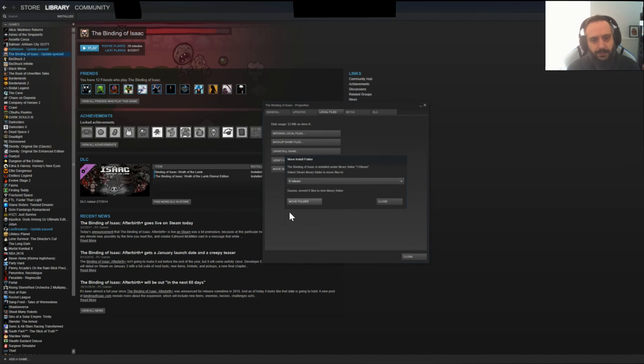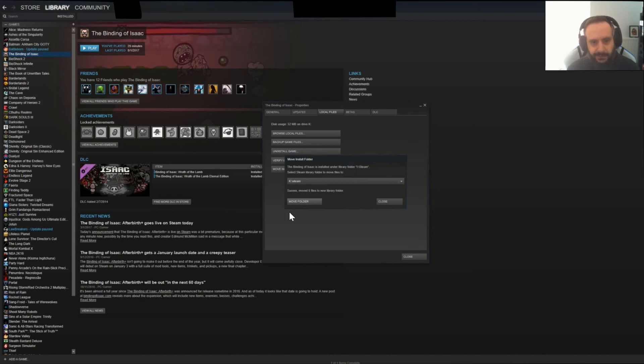Now, press Move and that's it. It's moved. Now it's on my SSD. I won't have to wait huge loading times for this.